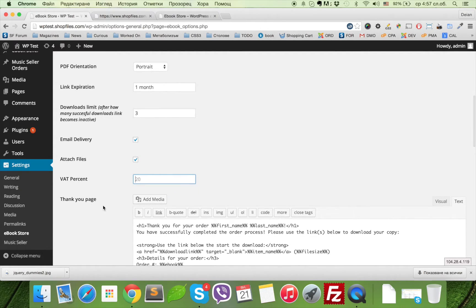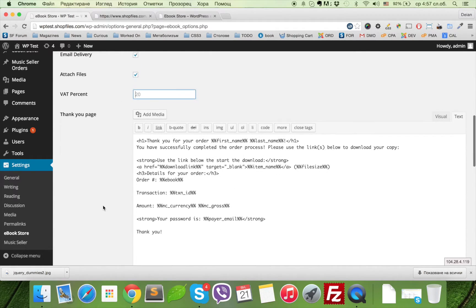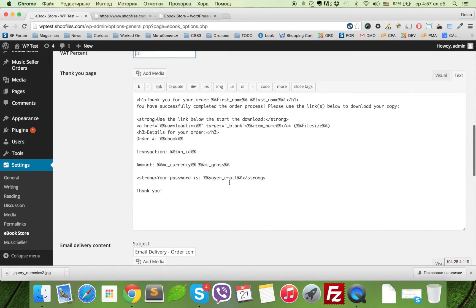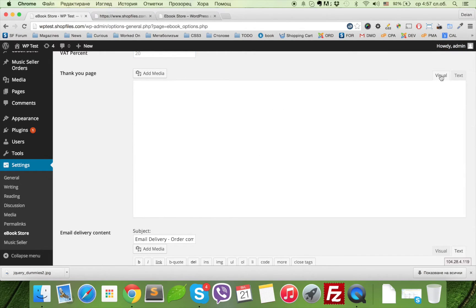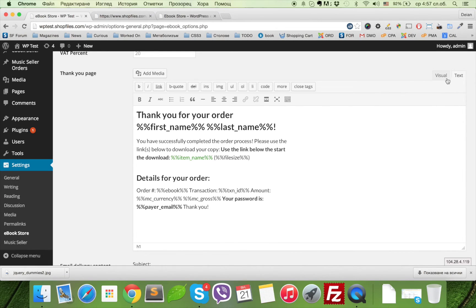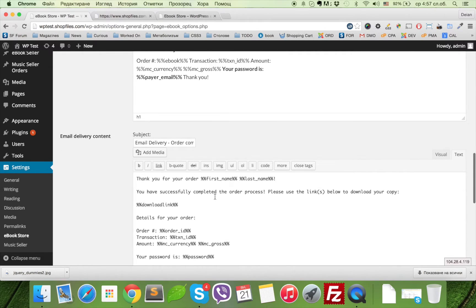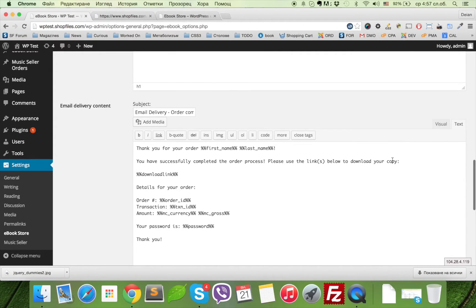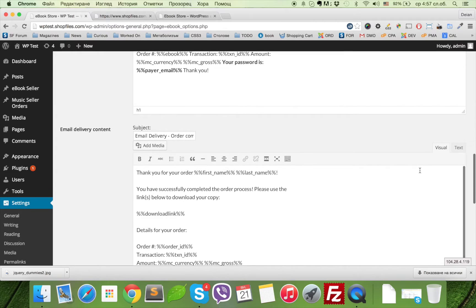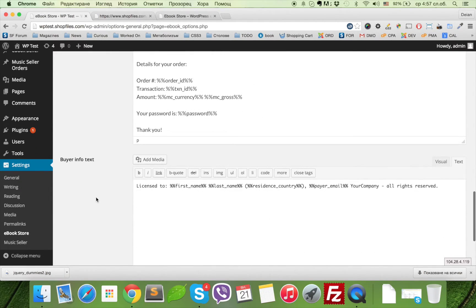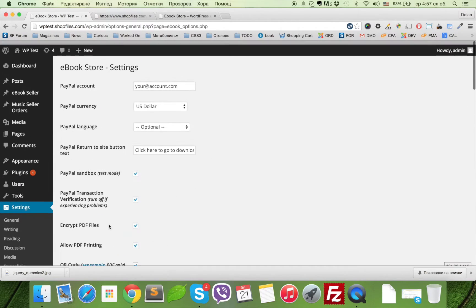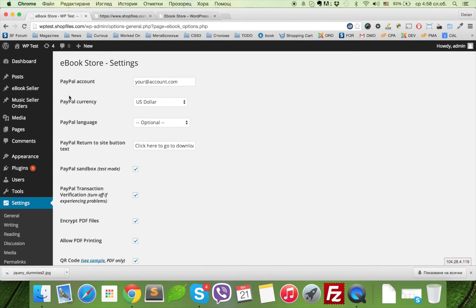You can use VAT. You can add additional VAT tags if you want with this field. And this is the code of the thank you page. You can see there is a visual and textual editor, and the email delivery you can also edit the same way. This is the buyer info text—this is the text that will show in the header.